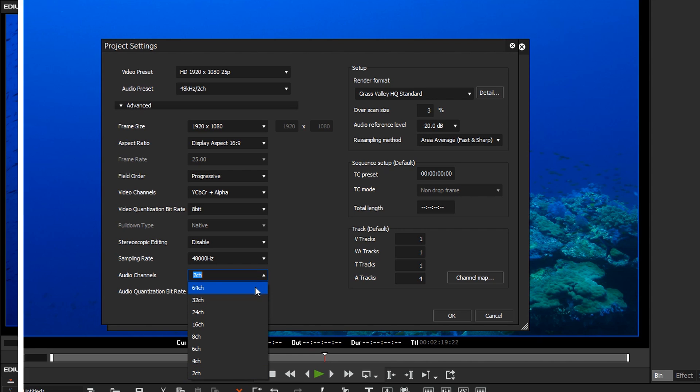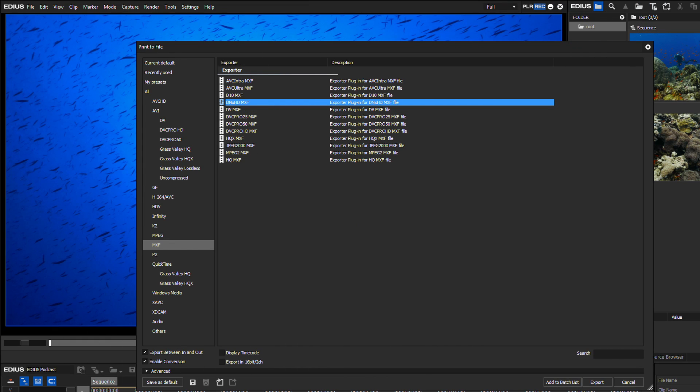If you have an EDIUS Workgroup 8 version, you can now import and export MXF DNxHD files in 60, 59.94 and 50p in both 8 and 10 bit versions.